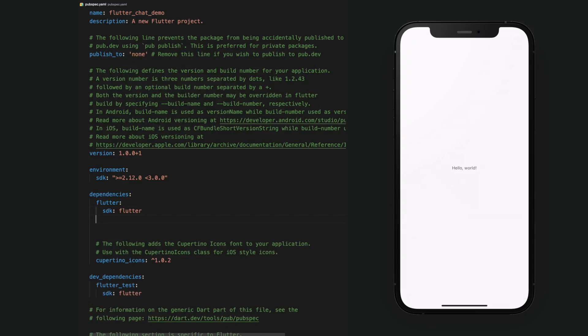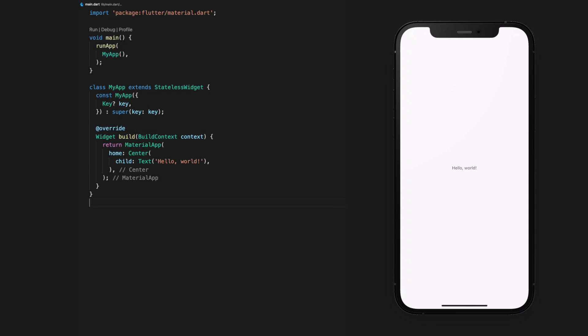With that out of the way and we have an understanding of the different packages, let's actually get to the fun part and build a chat app. The first thing we need to do is add the Stream Chat Flutter package in our pubspec file.